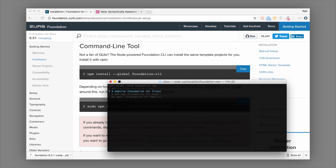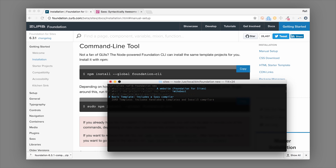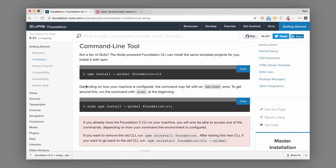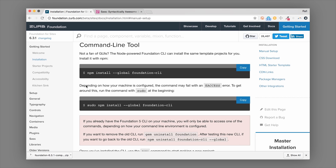The CLI will ask whether you're building a website or want to use Foundation for emails. From there you can choose 'website,' name your project, and then choose between the basic template or the Zurb template — which I'll cover in a moment. Once you select one, it's off to the races and starts building your project. The command line tool does a lot of installation magic behind the scenes, and once installed, you're good to go. It also works with Foundation's Building Blocks, which is really cool.